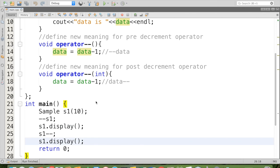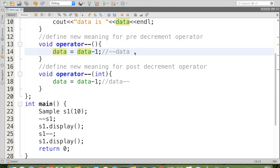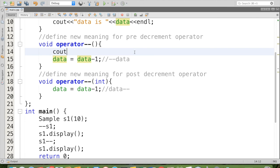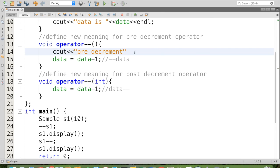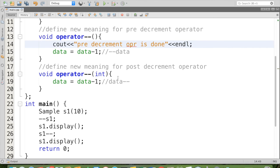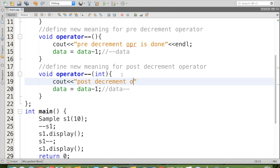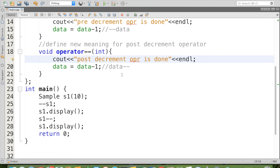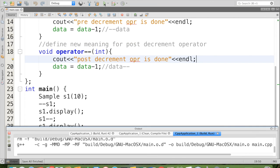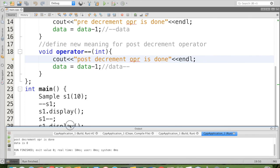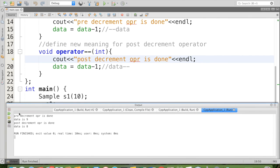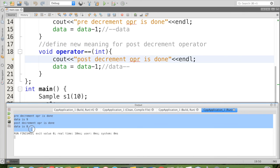Now to check that both things are working perfectly or not, we'll put some display statement here: cout pre decrement operator is done. And here we can check: cout post decrement operator is done. Now let us check the final output. We can see that we are getting the expected statements and the expected result for data 9 and the second data 8.